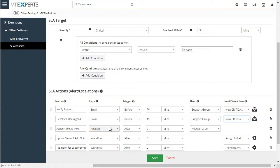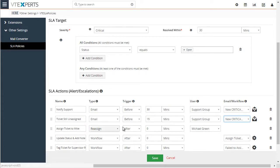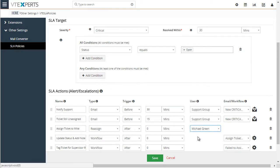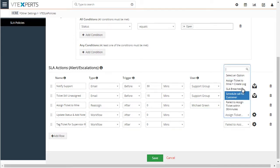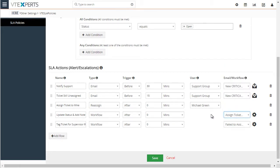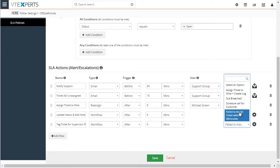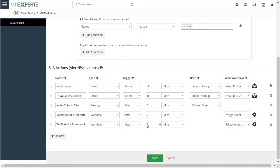Next, if the ticket has not yet been updated to a different status, we will assign this ticket to Mike. The type is assigned, and we'll do it after 0 minutes of the resolution time. In addition to reassigning it to Mike, we will also update the status by executing a workflow for that ticket. So at the time the SLA has been breached, we'll execute these actions, including creating a tag for a supervisor to review why the ticket wasn't assigned within 30 minutes, triggered by another workflow at the time the SLA was breached.